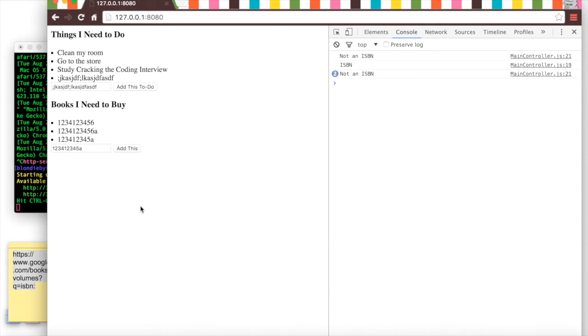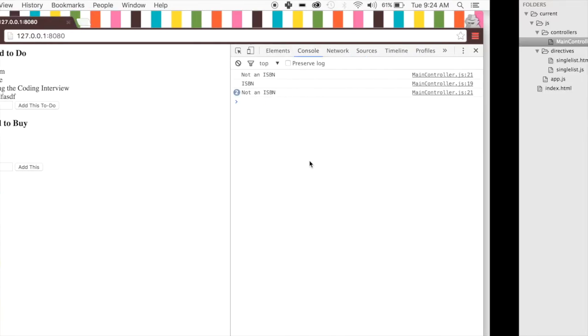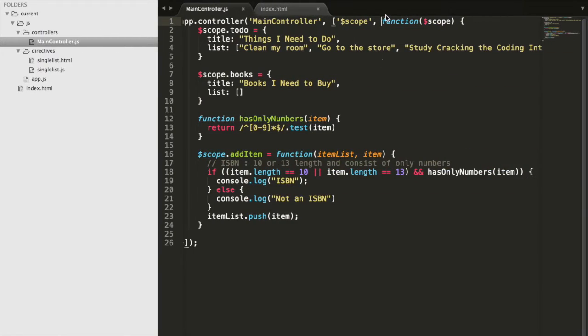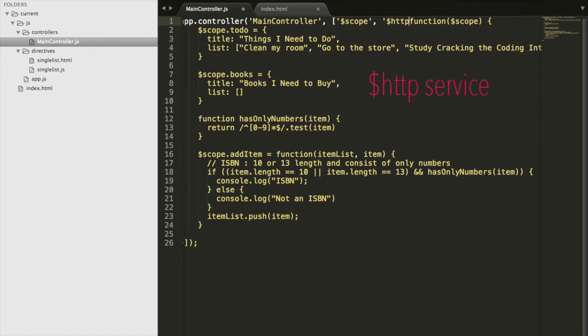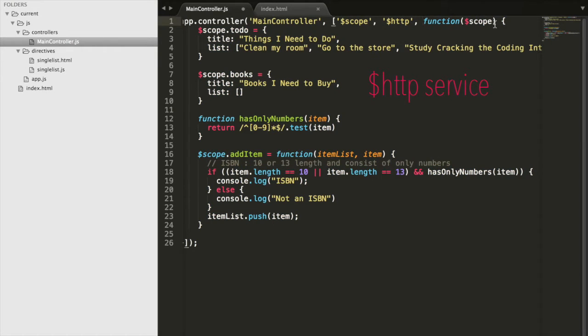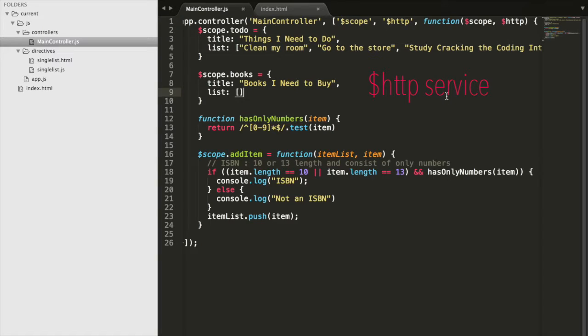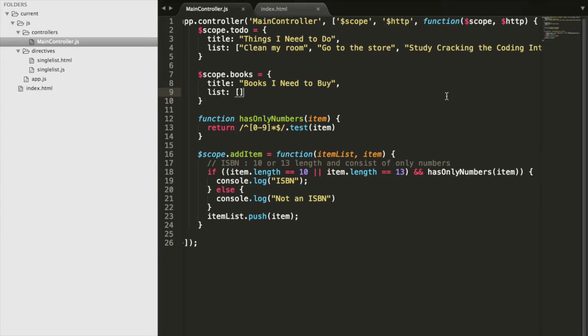But we still need to link it to our Google Books API so that way we can convert this number into a title and author. So we're going to go ahead and go back to our code.